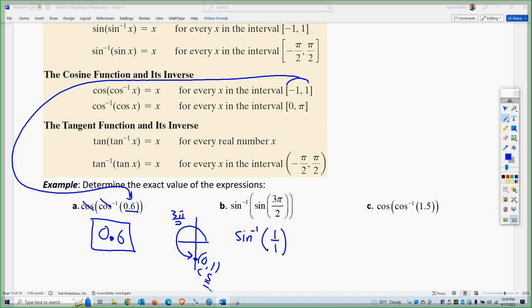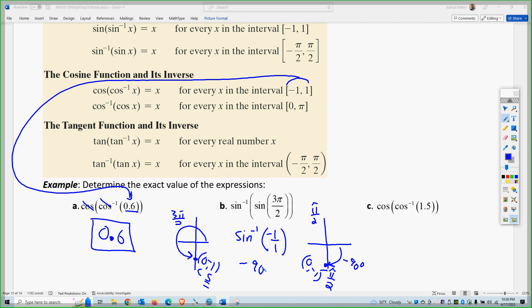Now we do the inverse sine, which gives us an angle. That's actually a negative 1 — I apologize. So the sine inverse is limited to −π/2 to π/2. The only place I can get negative 1 is at the coordinate (0, −1). So that angle is negative 90 degrees, or negative π over 2.